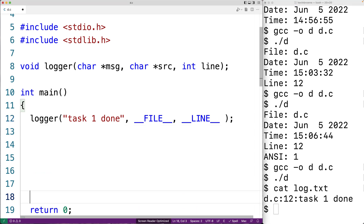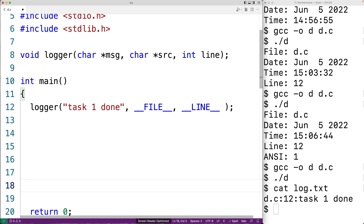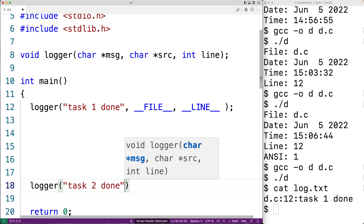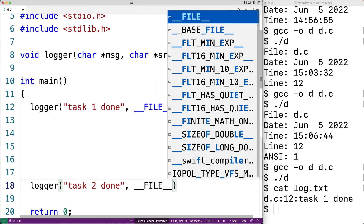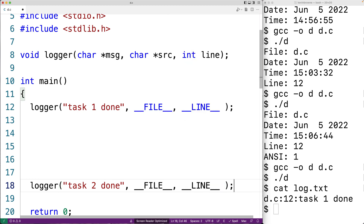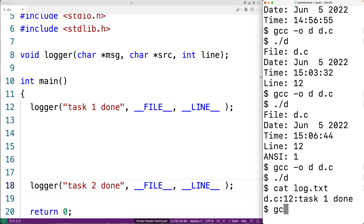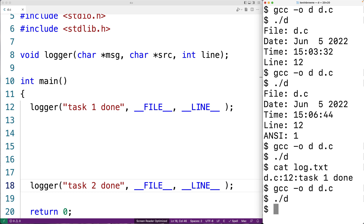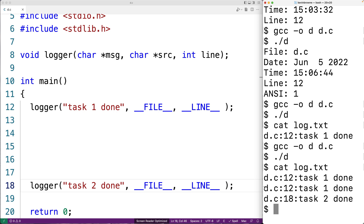Later in our program, after a bunch of work happens, we want to write another log message. We add logger("task 2 done", __FILE__, __LINE__). We compile and run again, then check the log file. We get "task 1 done" on line 12 and "task 2 done" on line 18 — different line numbers for each message. That's very helpful: it lets us know where different log messages occurred and helps narrow down where bugs are occurring. Because we're appending to the log file, the first log message from before is still there, which is typically what we want.